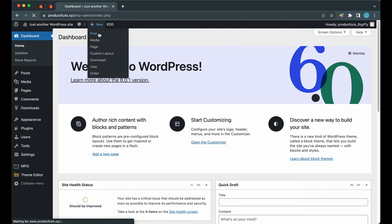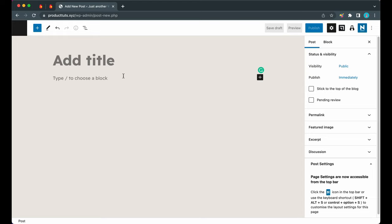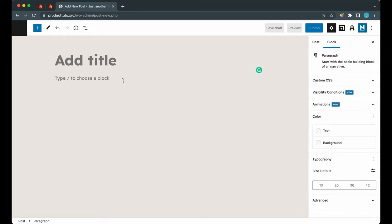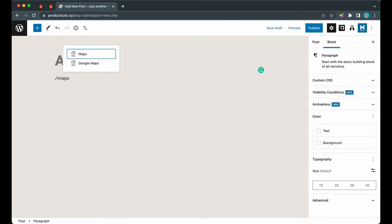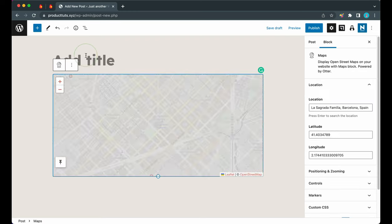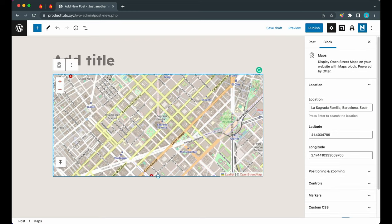Now I'm going to type in slash maps. We have two different map blocks - let's choose the first one. Now we're able to see our map, and if we look over on the right-hand side we can see the block settings that we're going to use to configure this map.